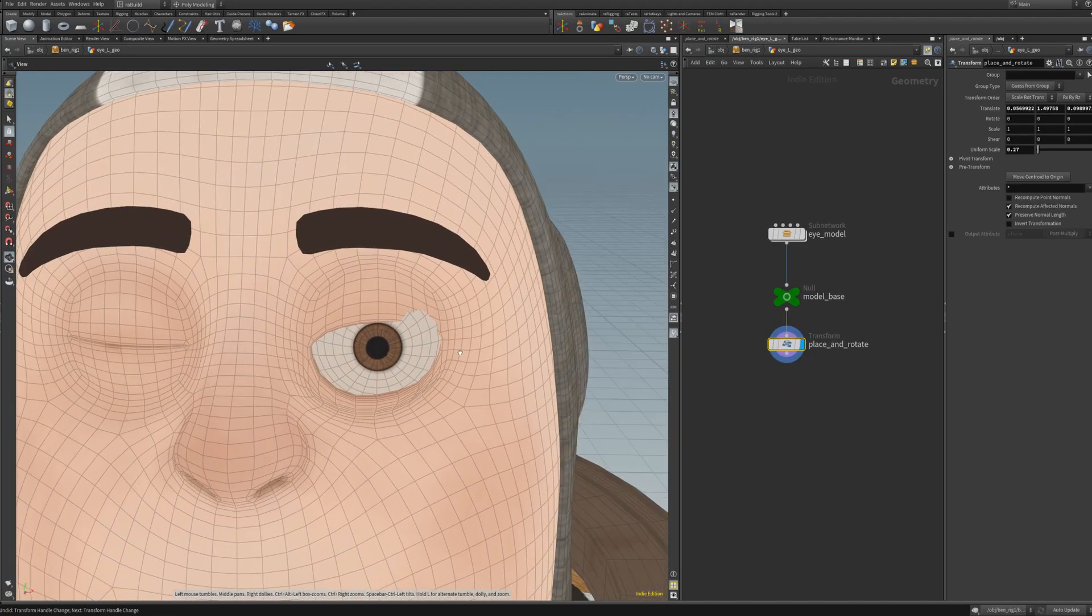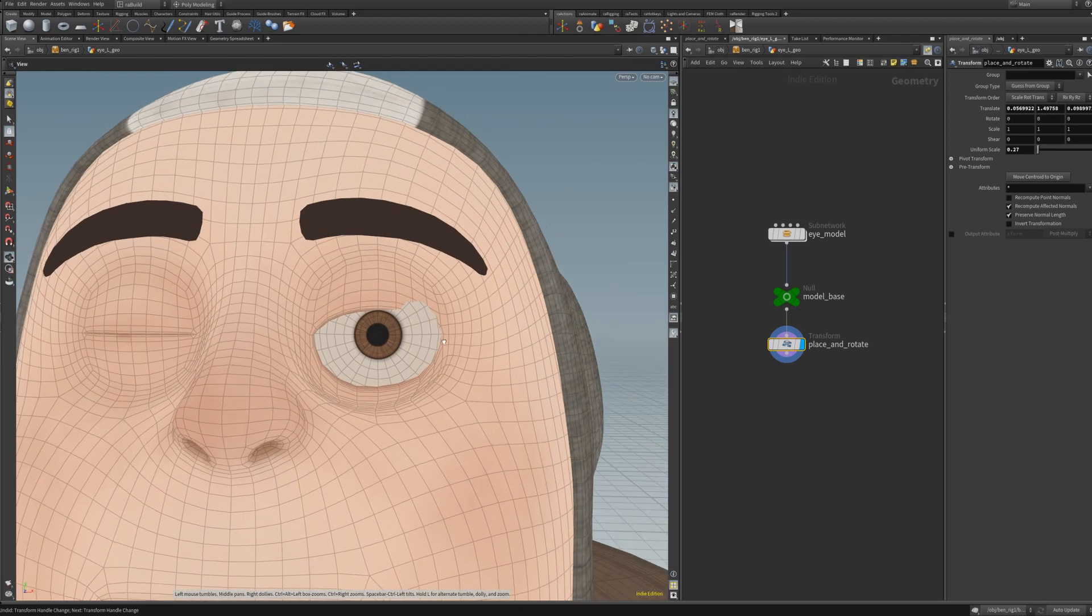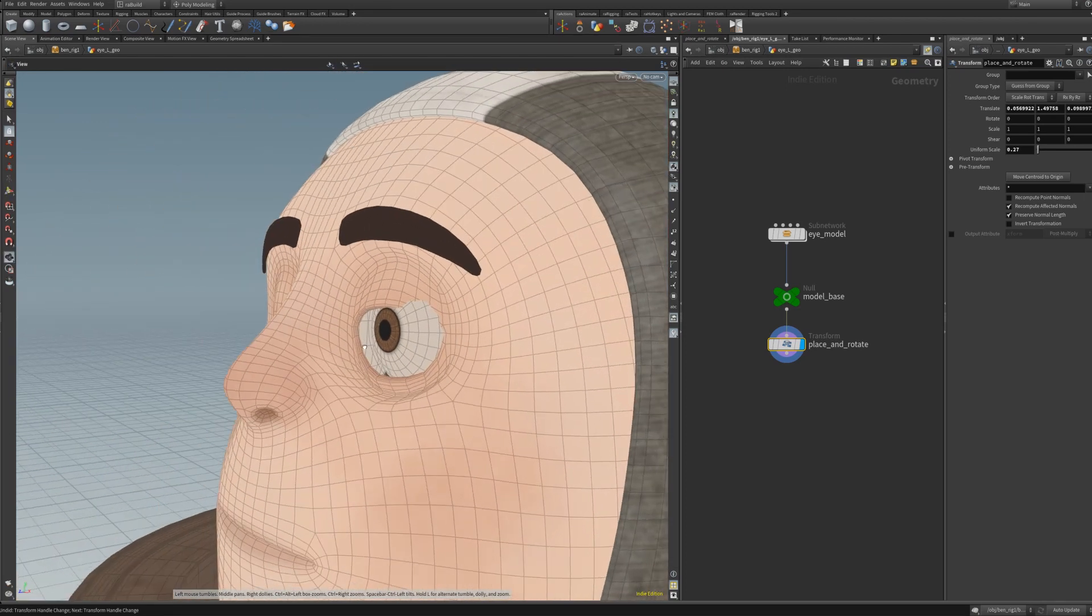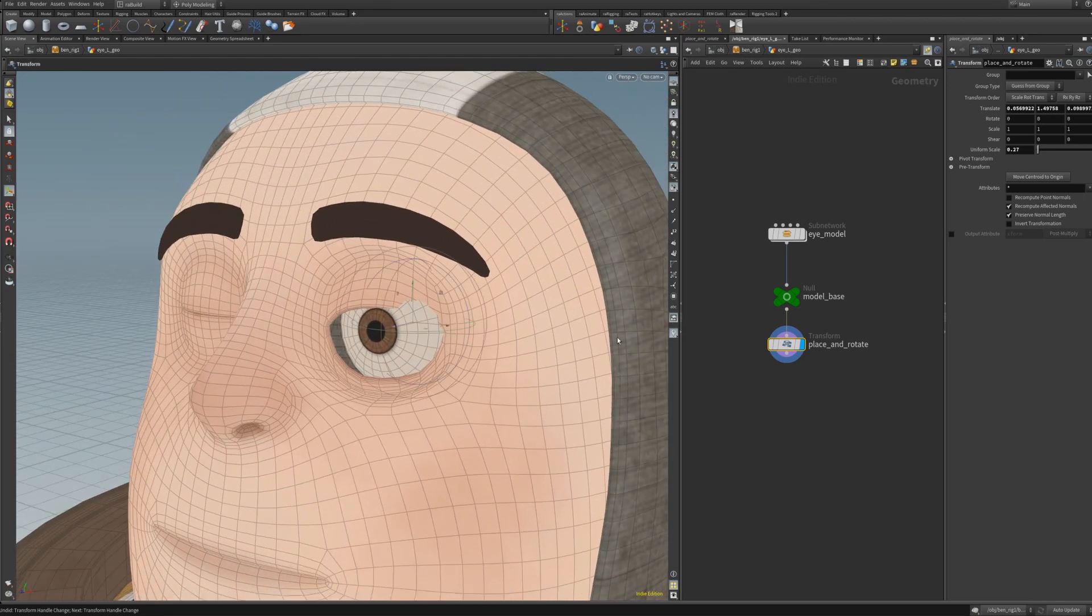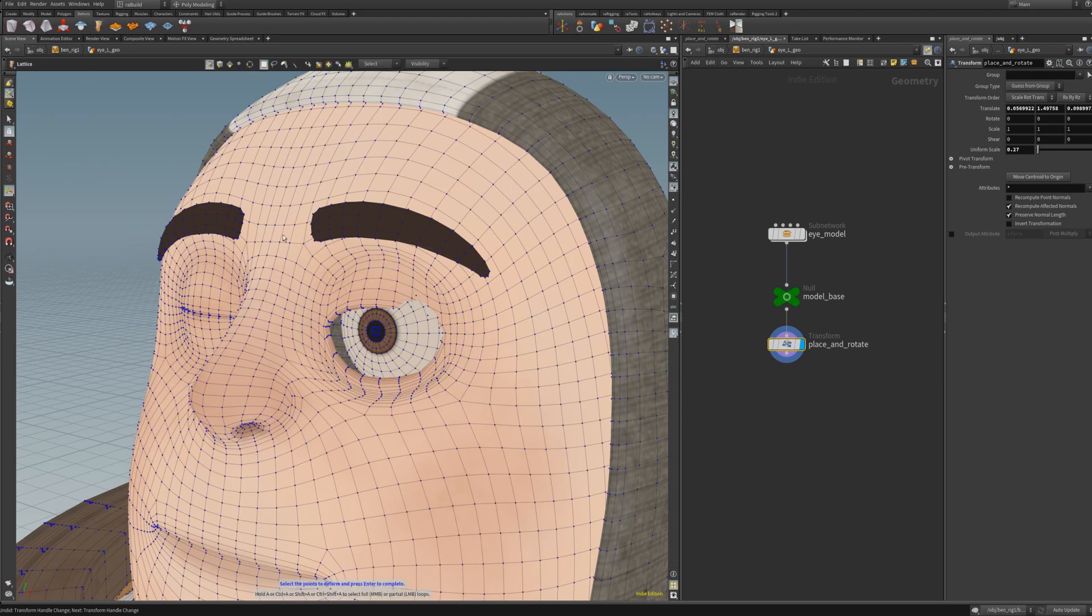Okay, so I think this is a fairly centered position. Don't worry if the eye is currently penetrating the skin at some places. The point is that we are at the center of the eye.